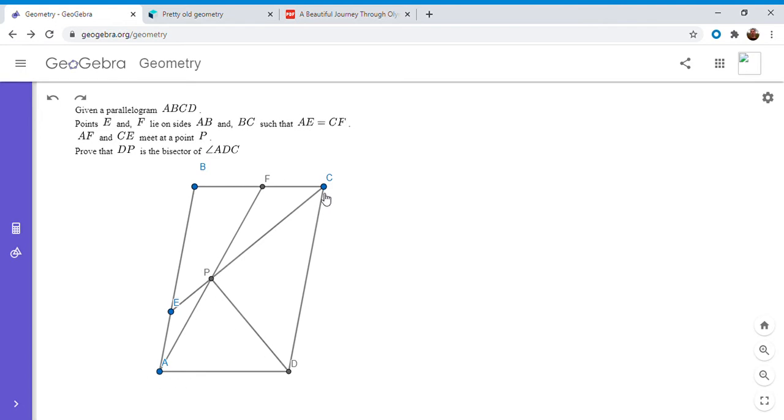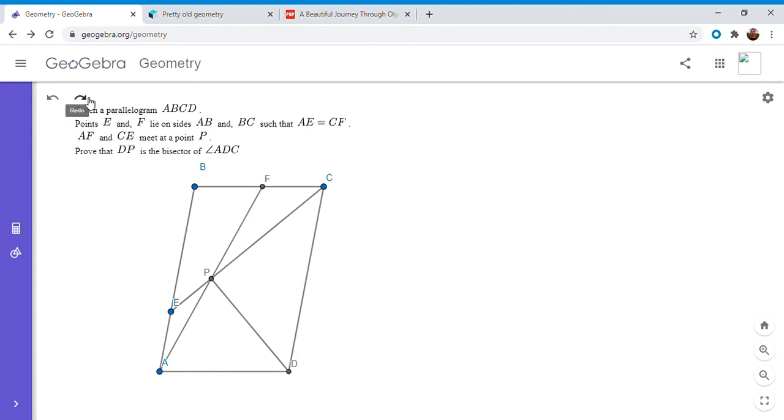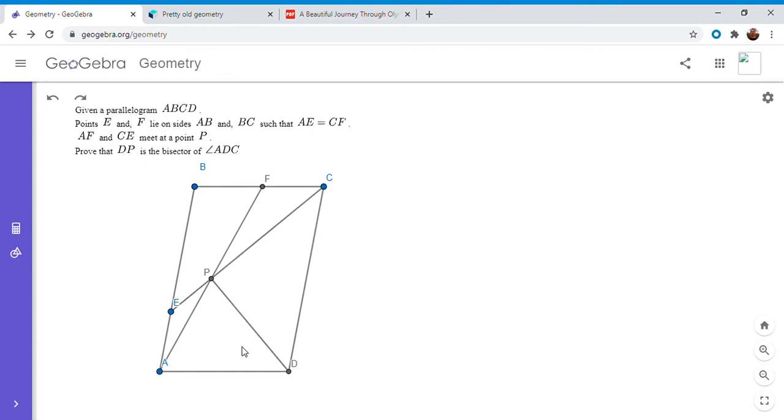All right, so if we want to show that DP is an angle bisector, one way to do it is to try to use the angle bisector theorem. So that's what I'm going to try to do here. When I first saw this problem I actually did it in a more complicated way using Menelaus and a few other things, but then after working on it for a little bit longer I found this really nice solution.